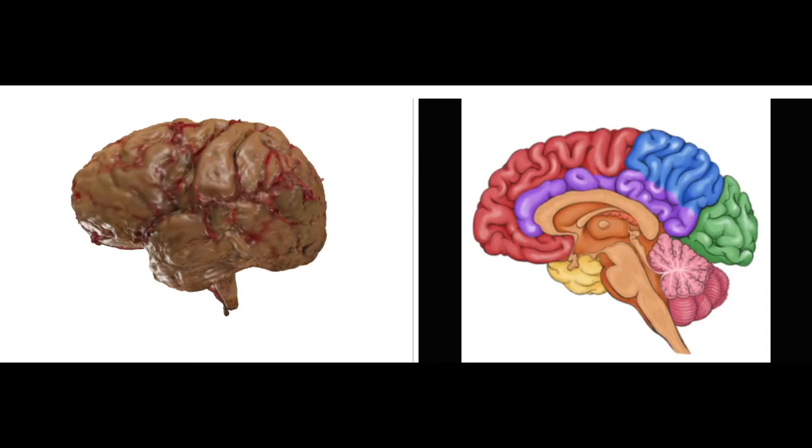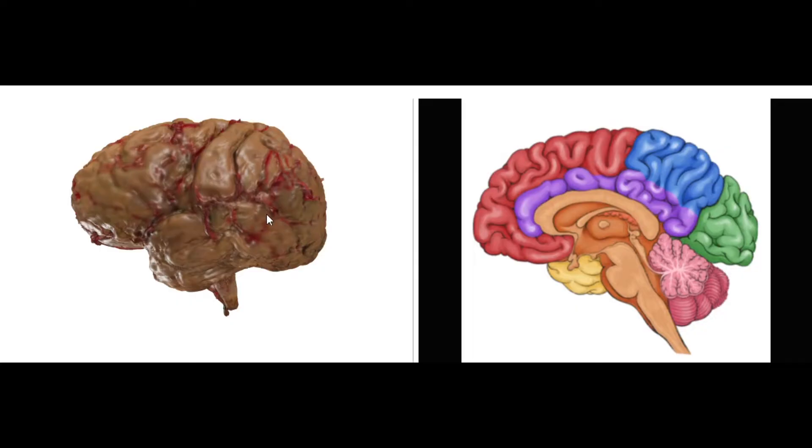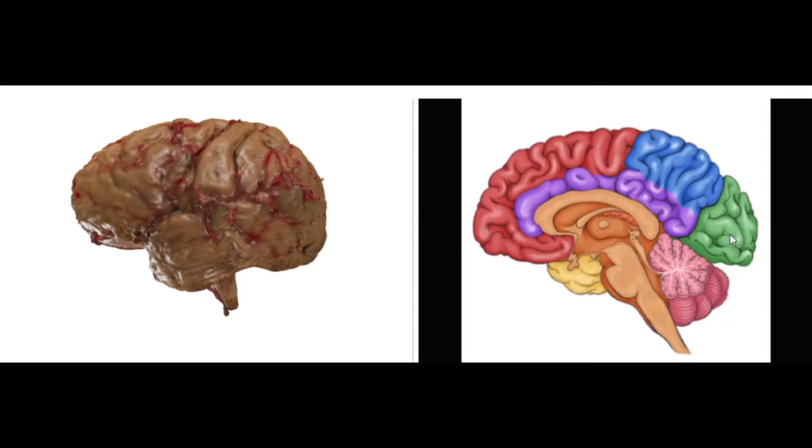Okay, so let's talk about aging or atrophy of the brain. Here I have a 3D model of the brain, and over here I have this colorful artistic drawing, and I want to use it to illustrate something before we talk about the actual aging or atrophy of the brain itself.